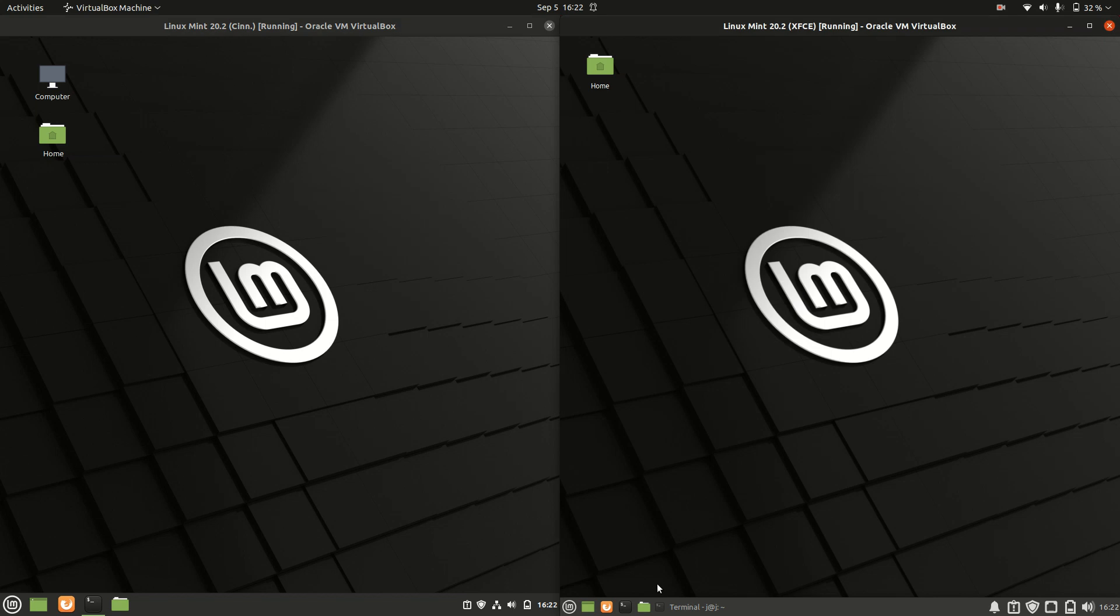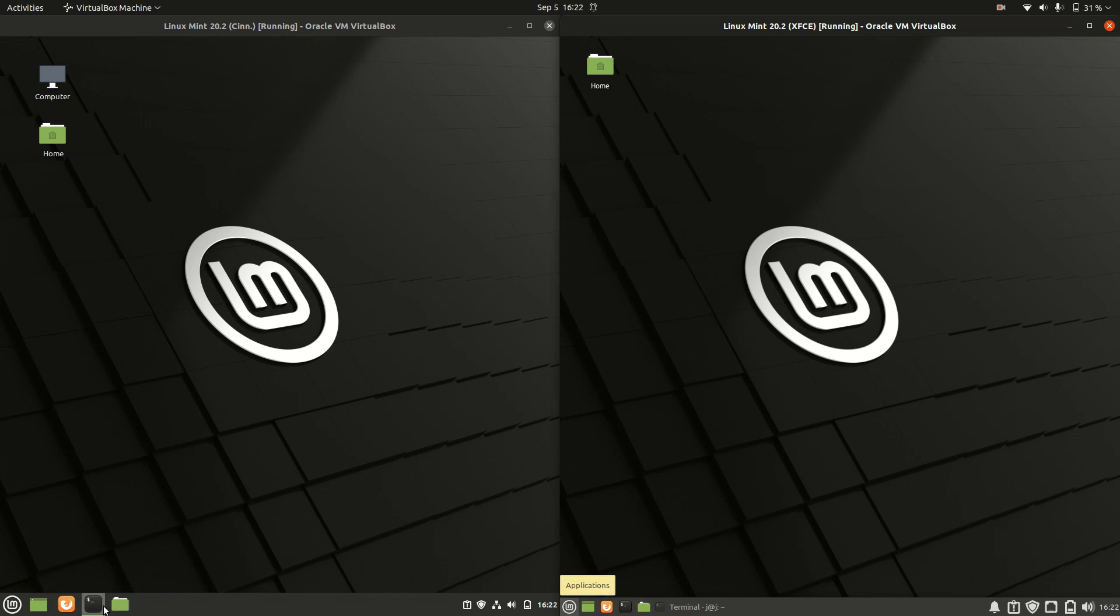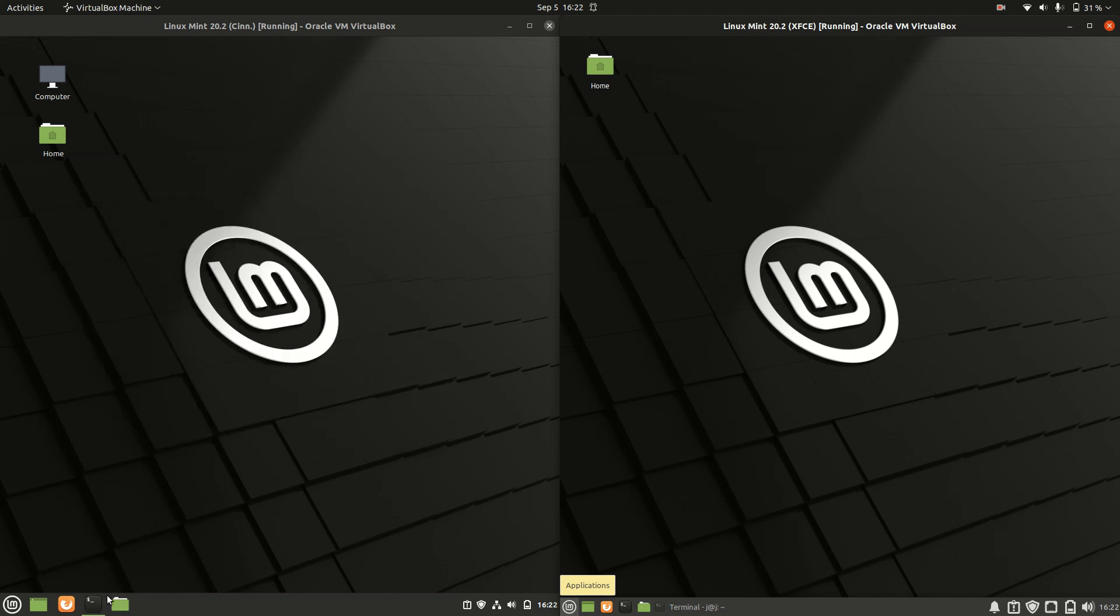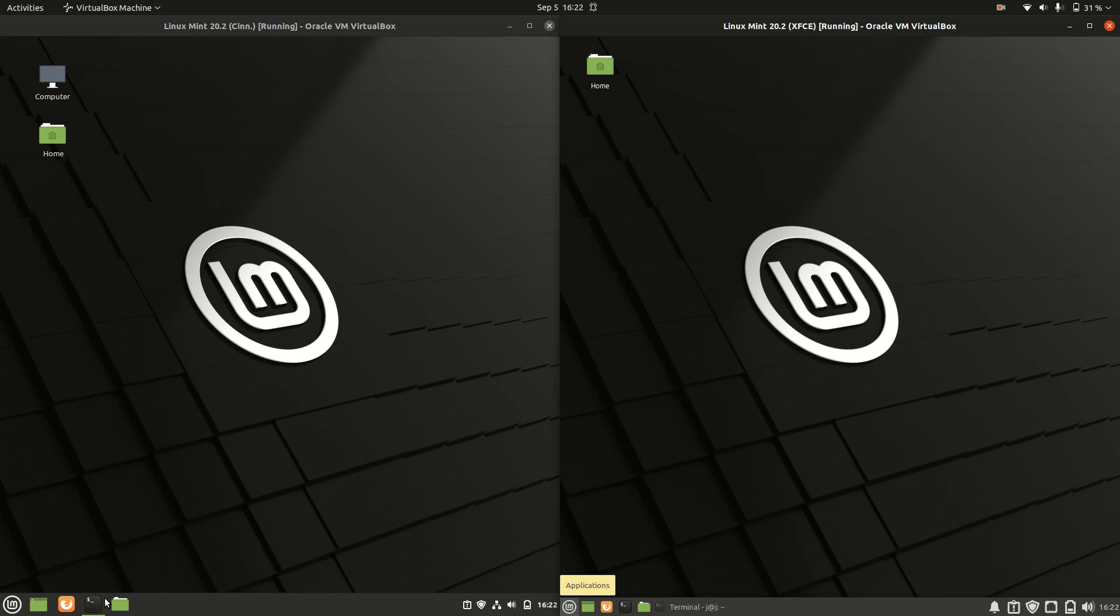A notable thing here is the icons down at the bottom. They're more simplified on XFCE, whereas they're more useful on Cinnamon, similar to Windows 10 or Windows 7. A little bit nicer, punched up, and bigger. I like to see that.